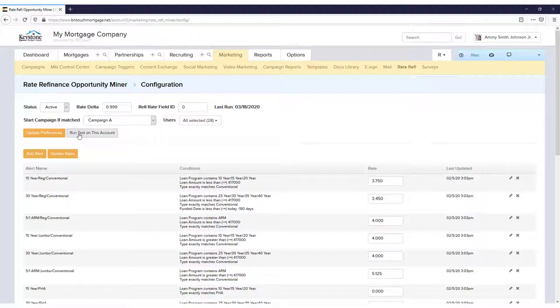If you're using the admin account, you can test the records currently in your database using the Run Test on this Account button.